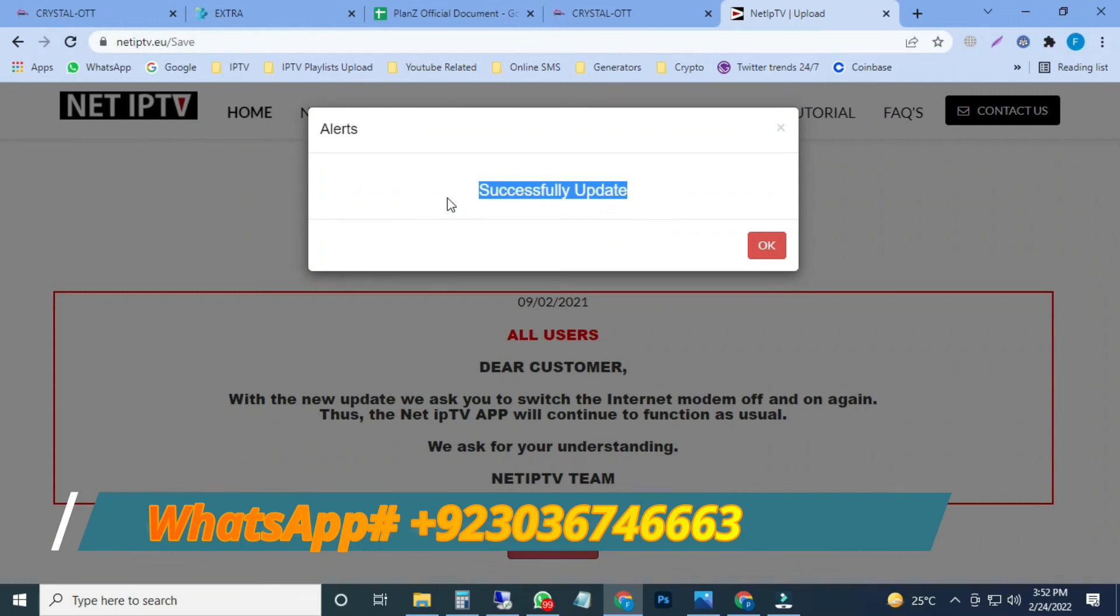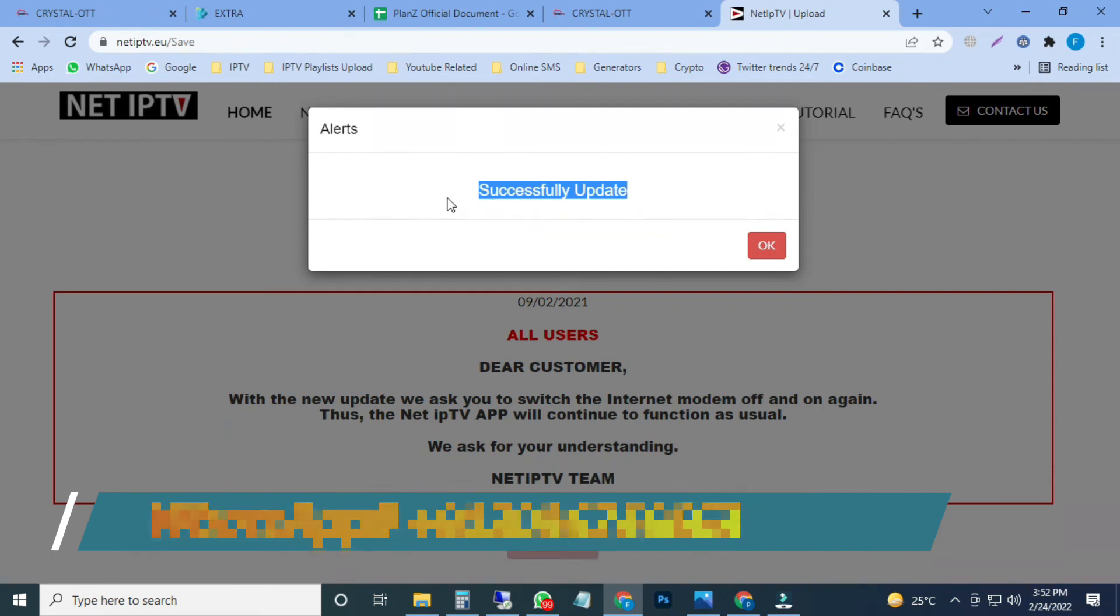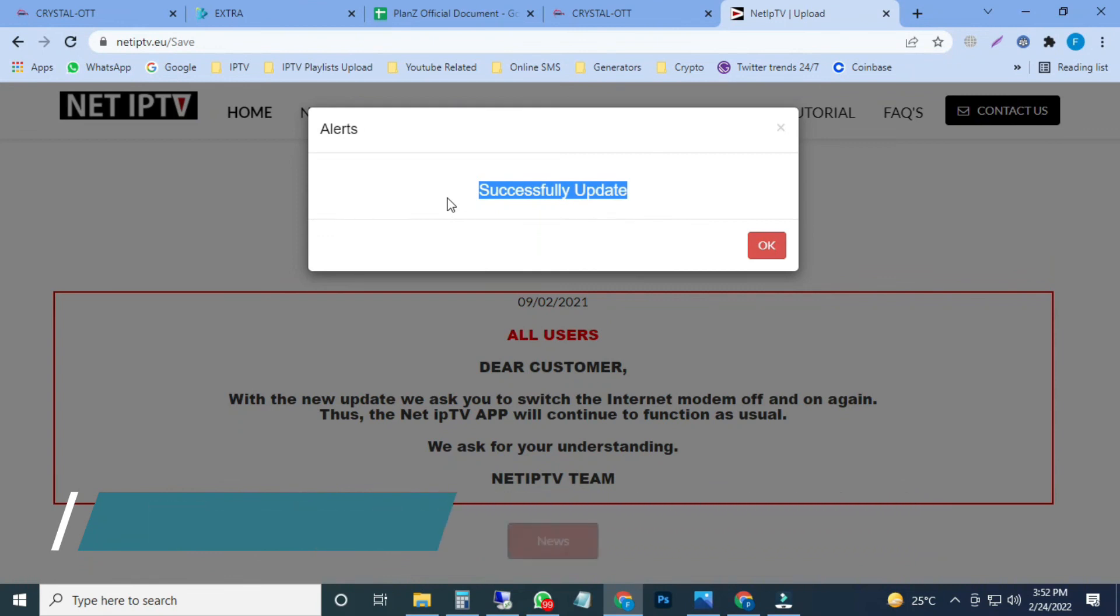Now our playlist is uploaded on that NET IPTV which has a MAC address which we used. After that I have to restart the NET IPTV application. Then my all channels, movies, and series will appear on my device where the NET IPTV is installed.